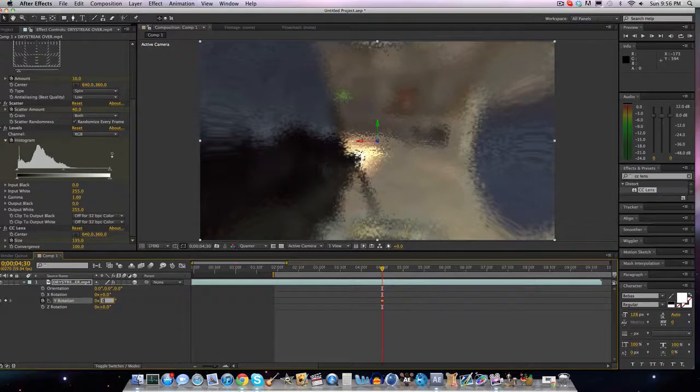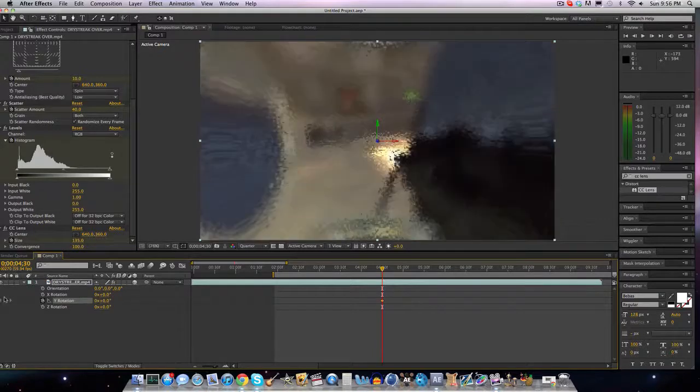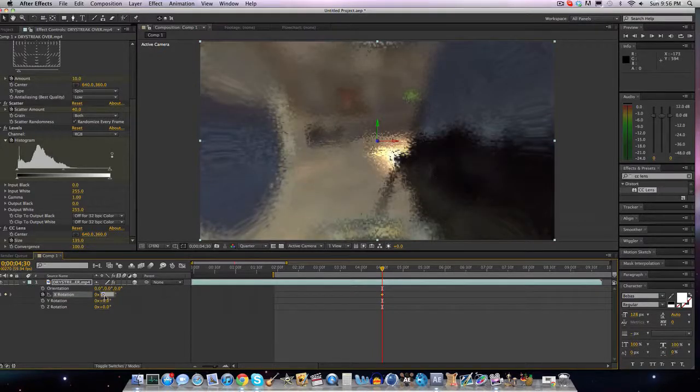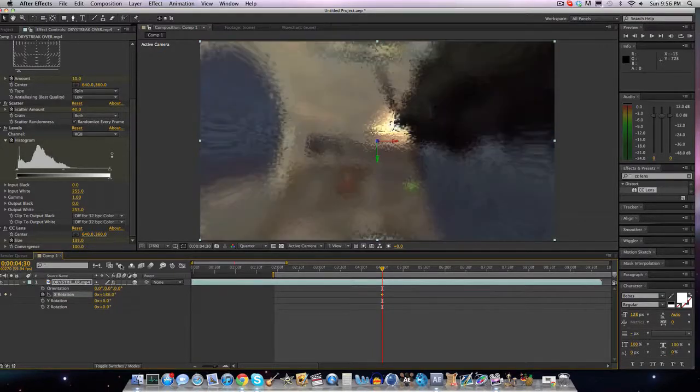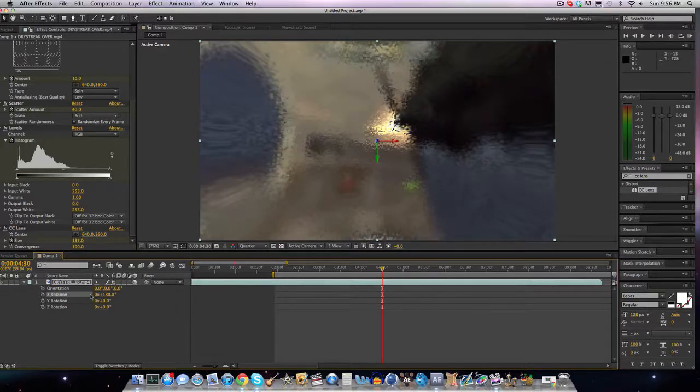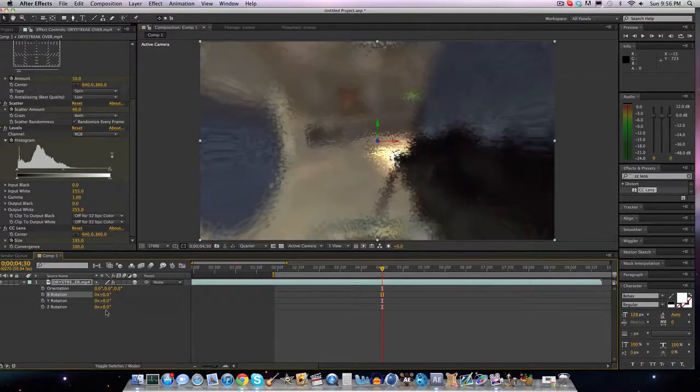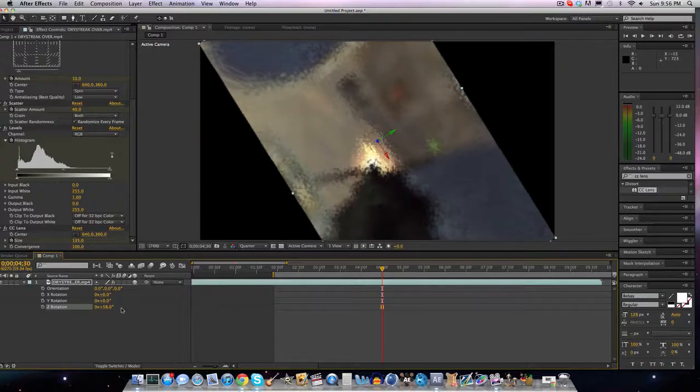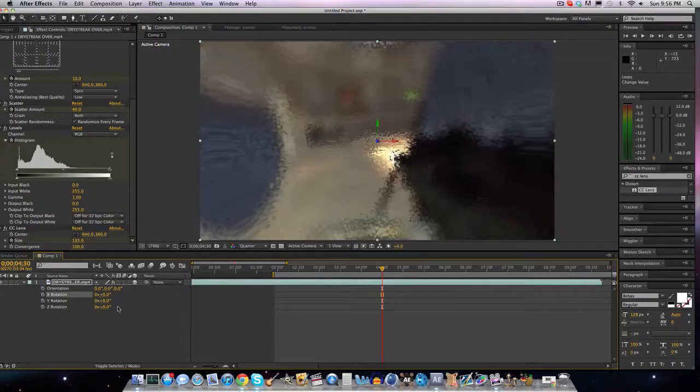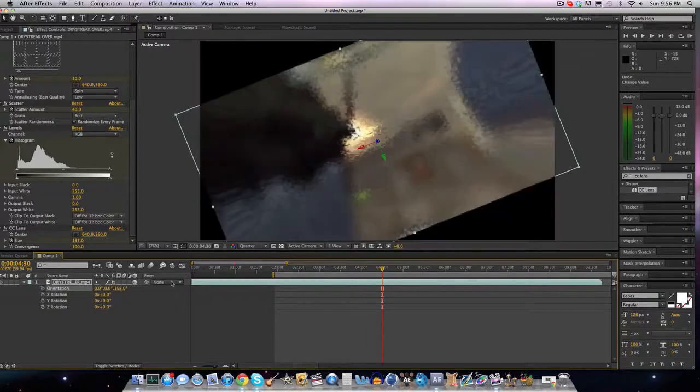Now you can do this with the X rotation, go 180 and it'll go on the very top, but that doesn't look as nice. The Z rotation is just rotating sideways, and then orientation is similar.